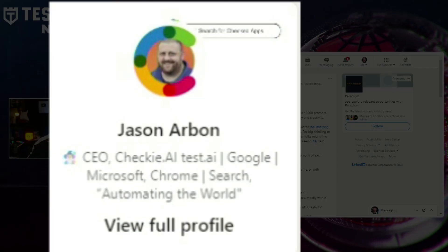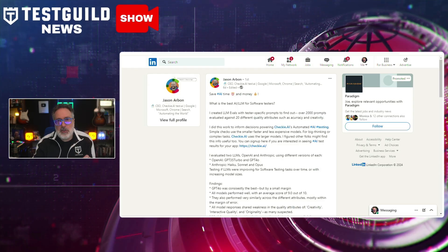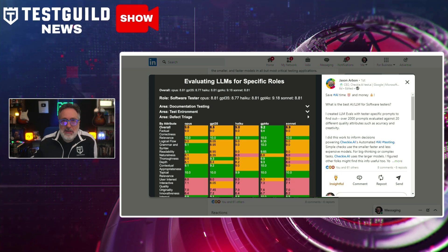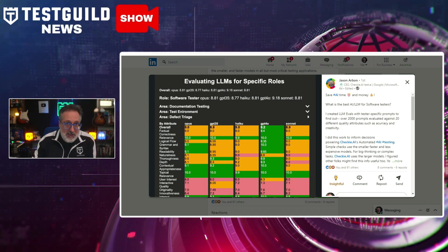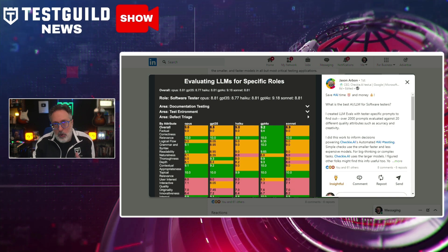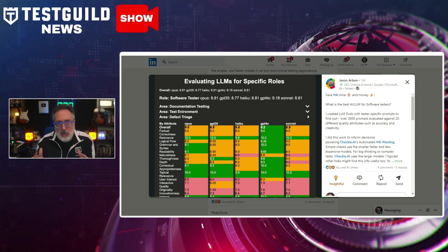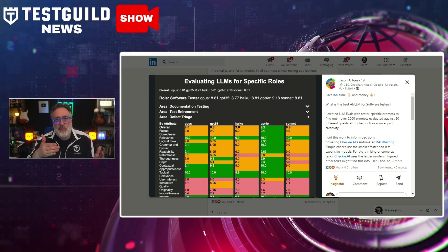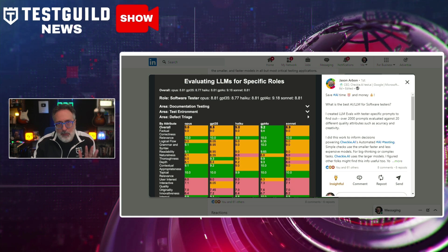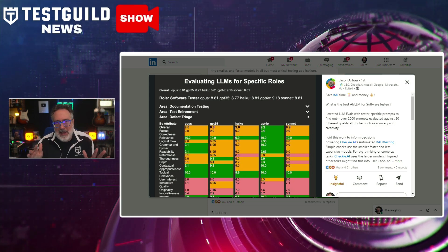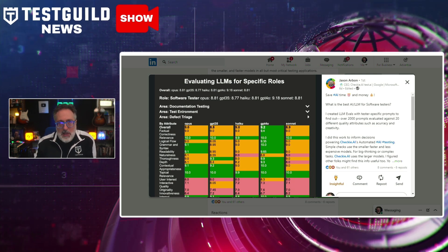So what AI LLM model is best for testers? AI and test guru Jason Arbin recently conducted a detailed evaluation of various AI language models to determine the best ones for software testing. Using over 2,000 test-specific prompts, Jason assessed models from OpenAI — including GPT-3.5 Turbo and GPT-4 — and Anthropic's Haiku, Sonnet, and Opus, across 20 quality attributes including accuracy and creativity. His findings show that GPT-4 is the top performer, but only by a small margin, and all models scored an average of 9 out of 10.